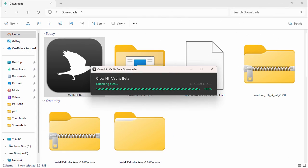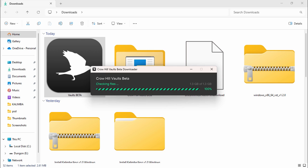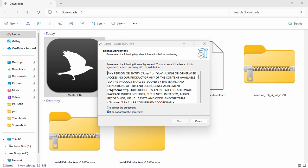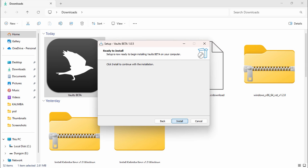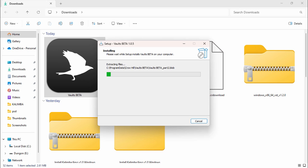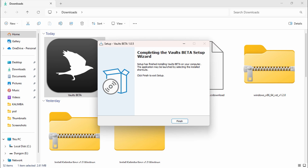It's checking files now — let it do its own work. A box should pop up; just click on 'I accept the terms and agreement,' click next, next, next, and click install. Then click finish.